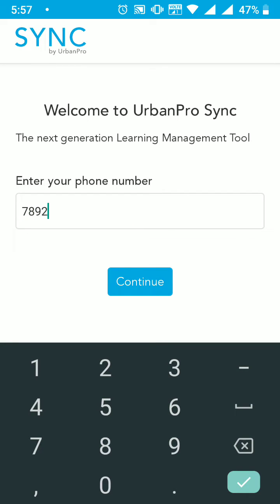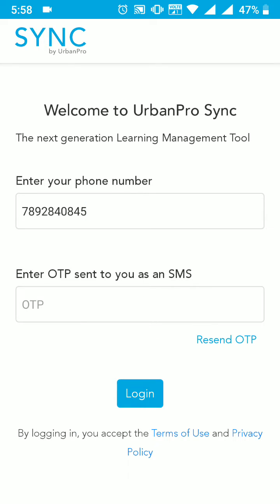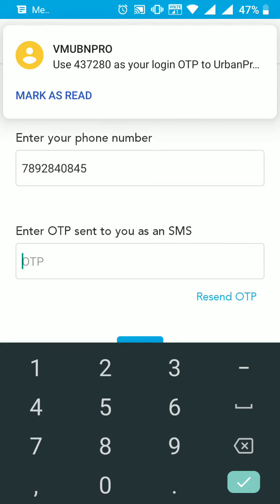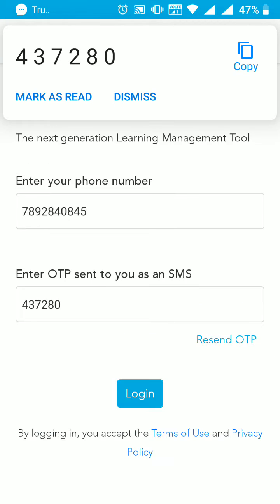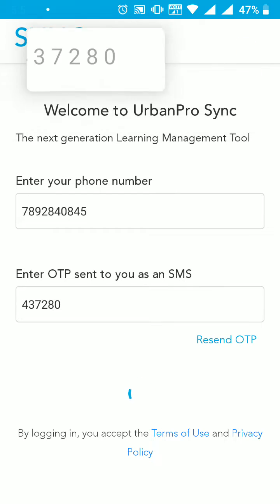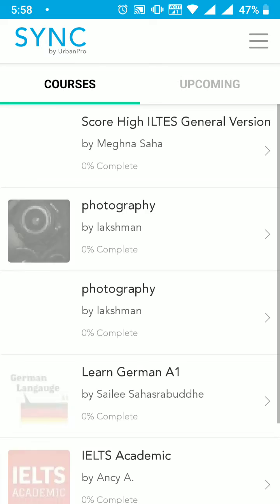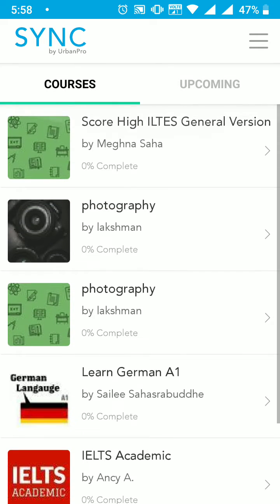After registration, you will receive an OTP on your registered number. Please enter the OTP to login. I hope you have successfully logged into the application.